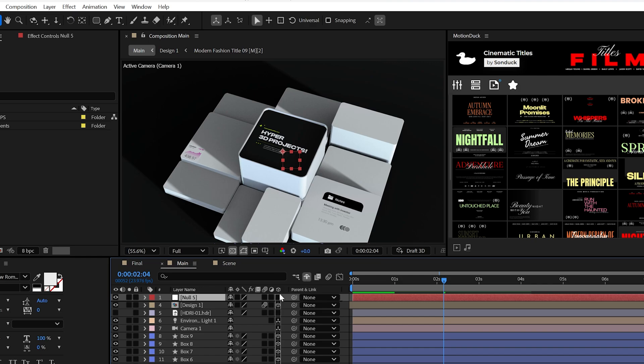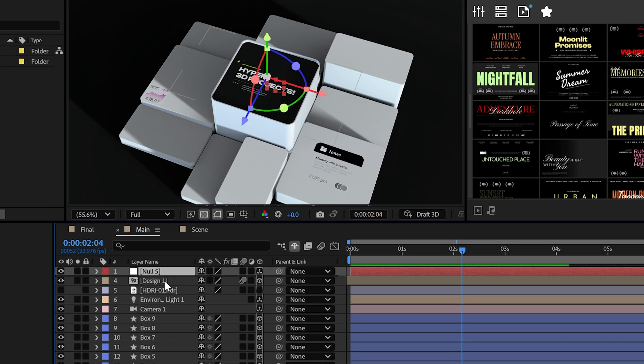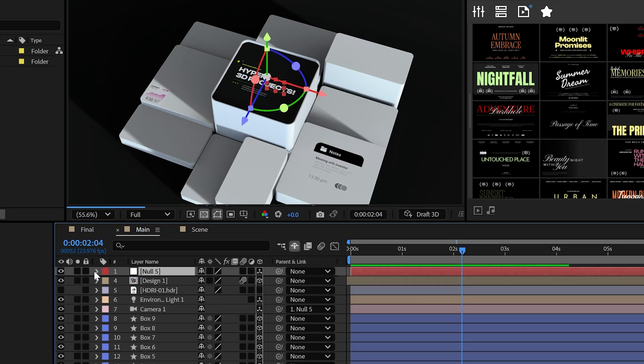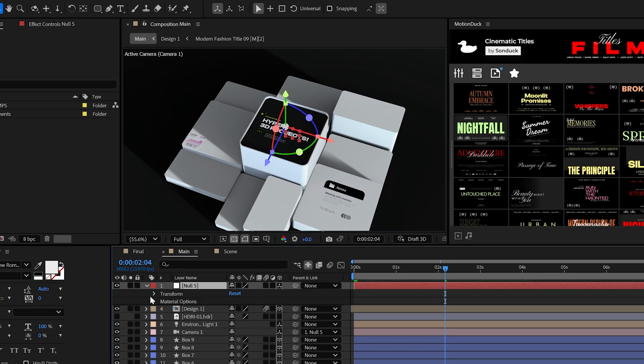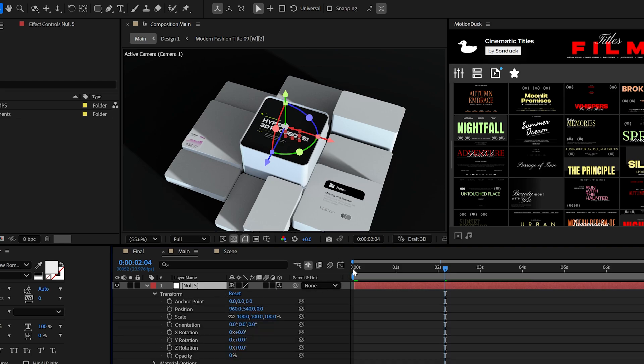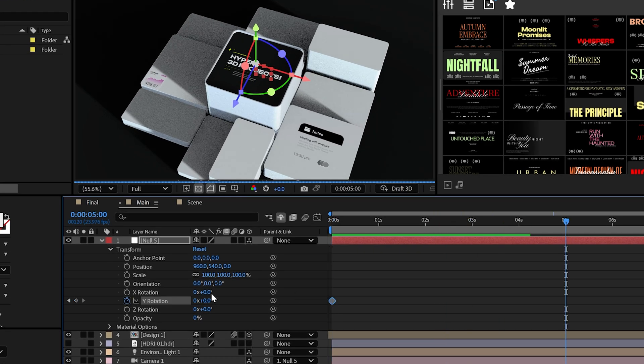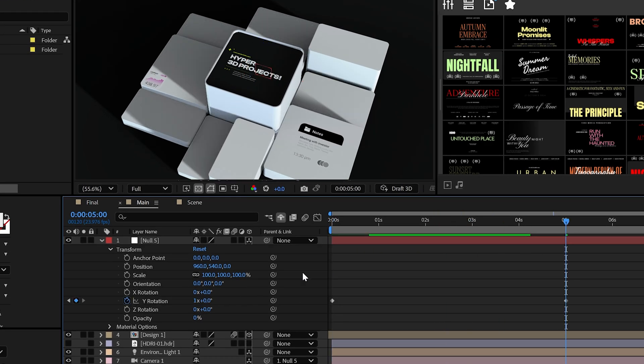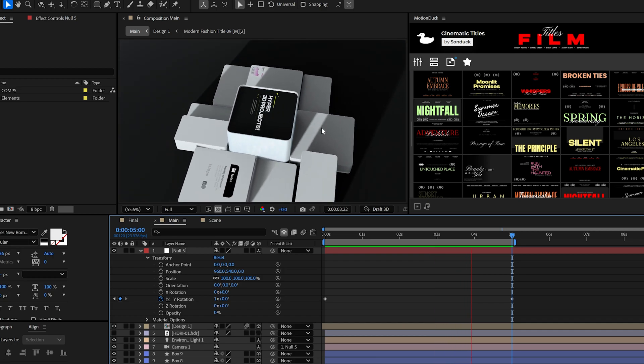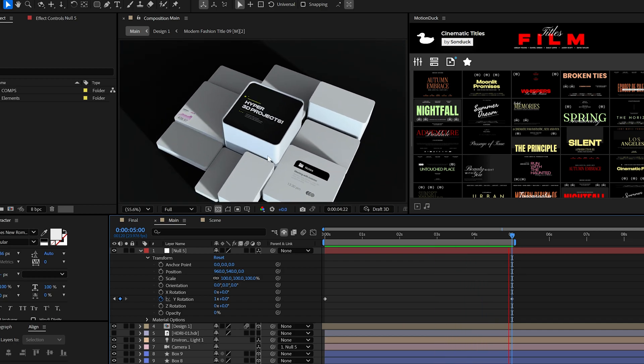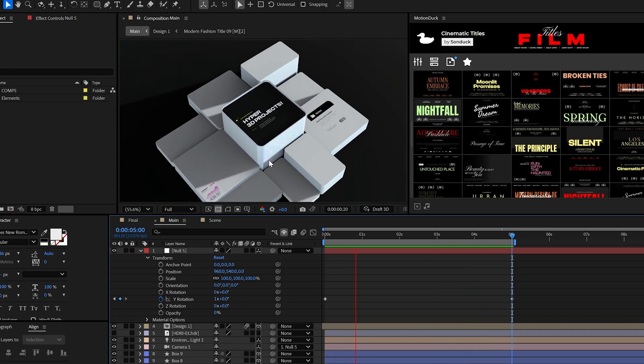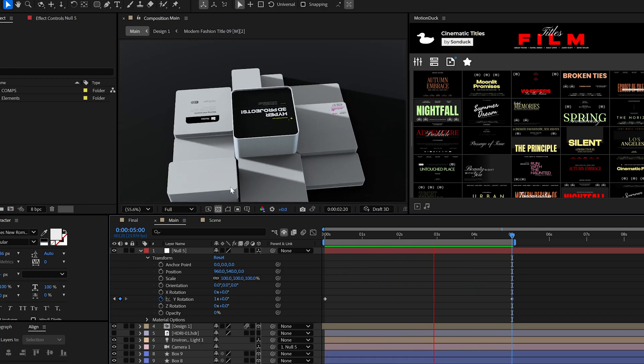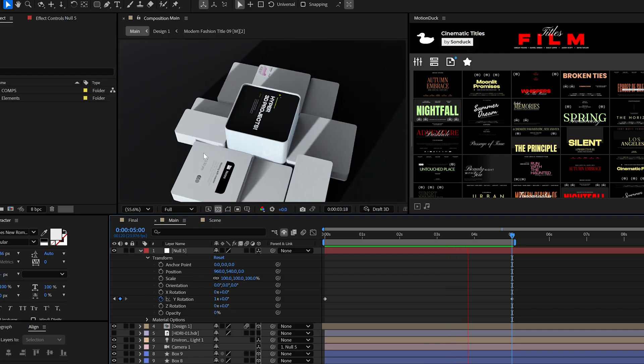Now at this time, I would also create a null object and make it a 3D layer, then parent your camera to it. And by animating the Y rotation, you can easily create a 360 degree movement around the central part of your scene.